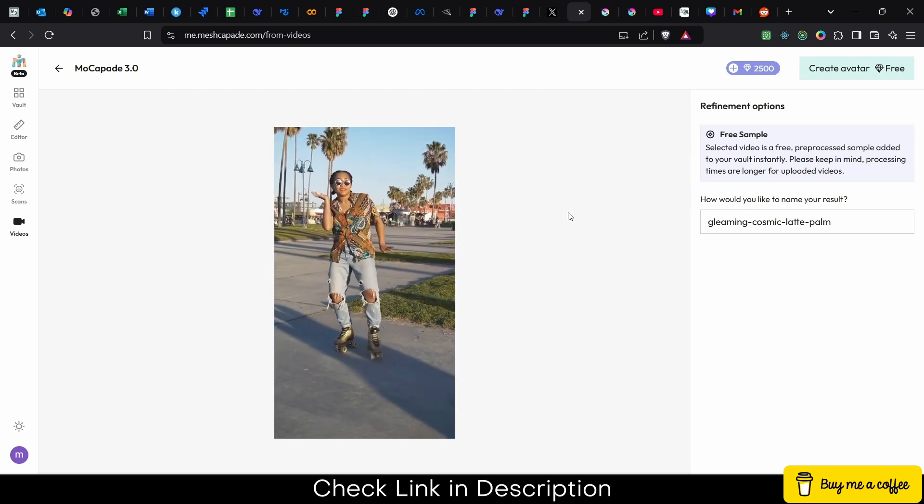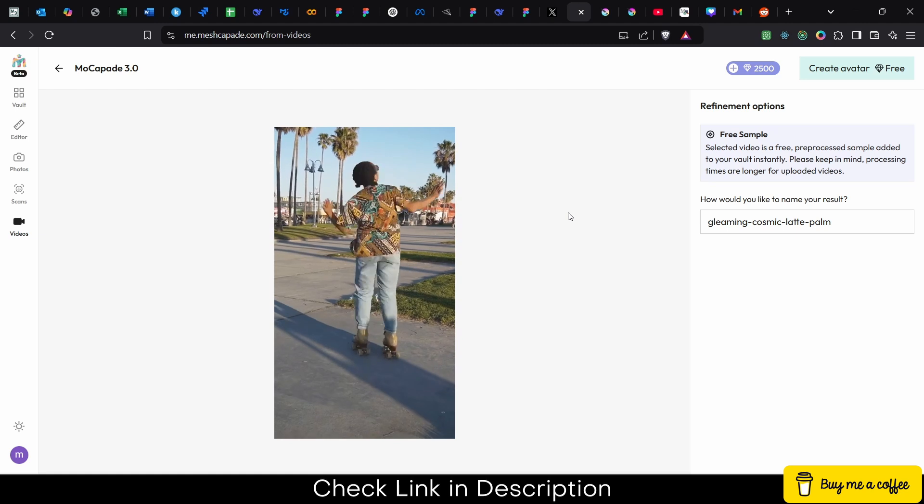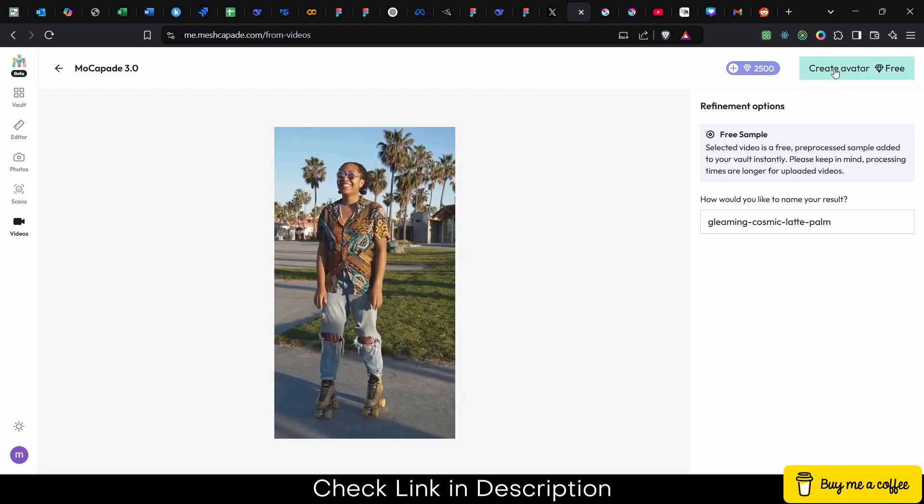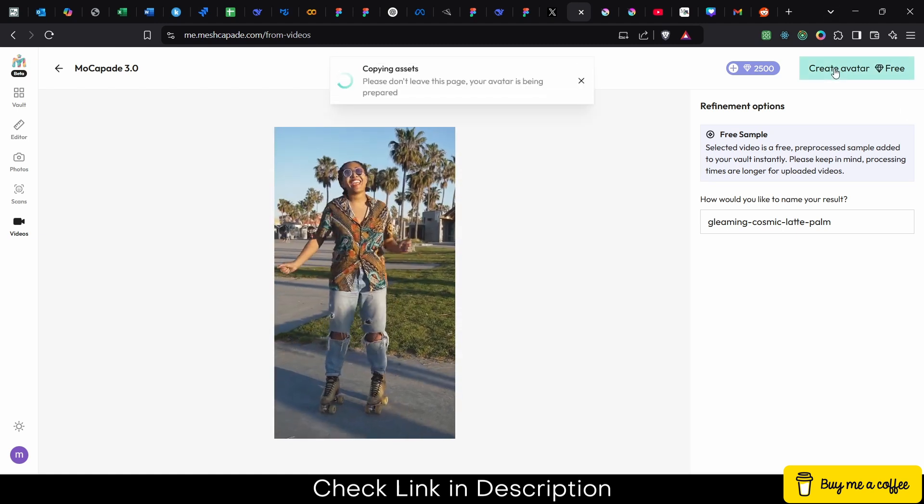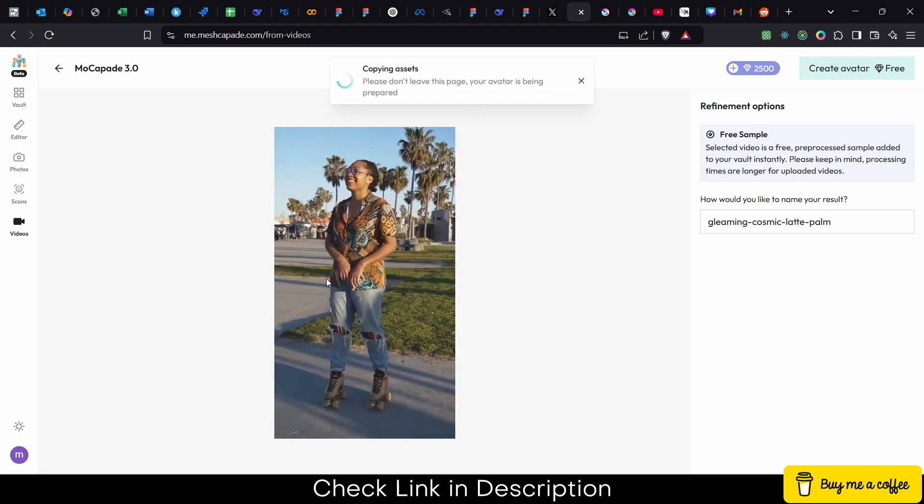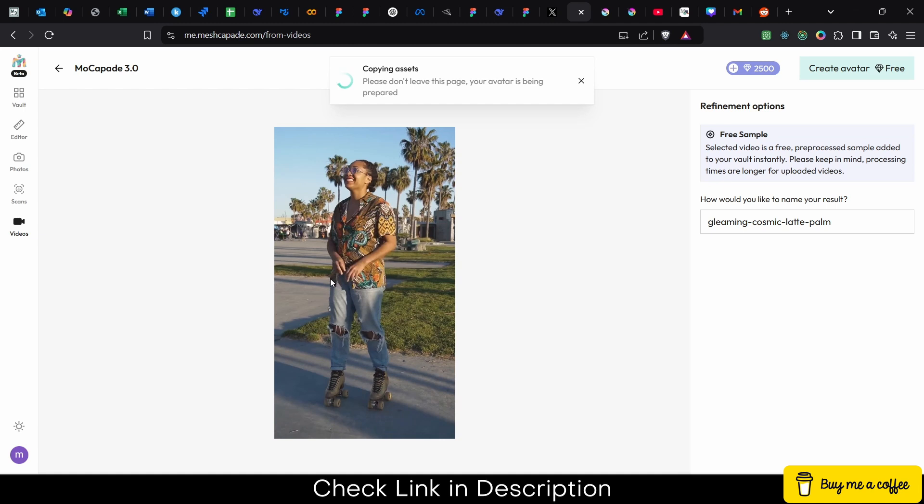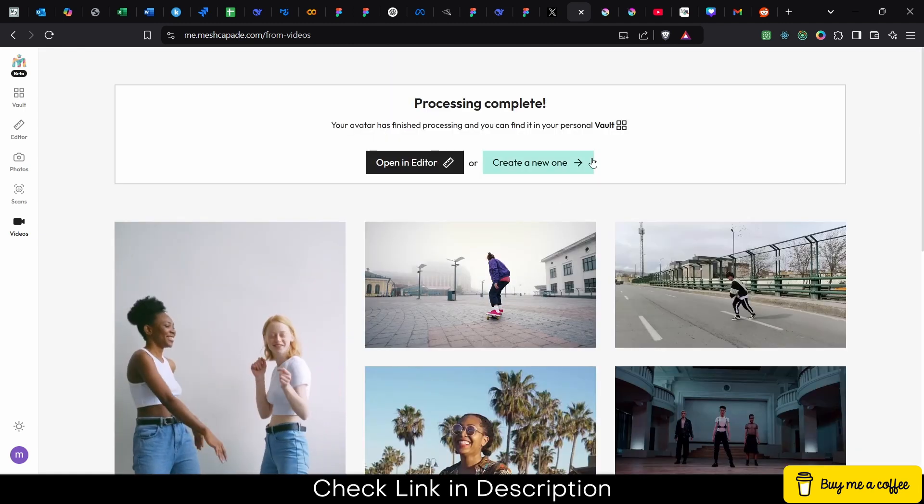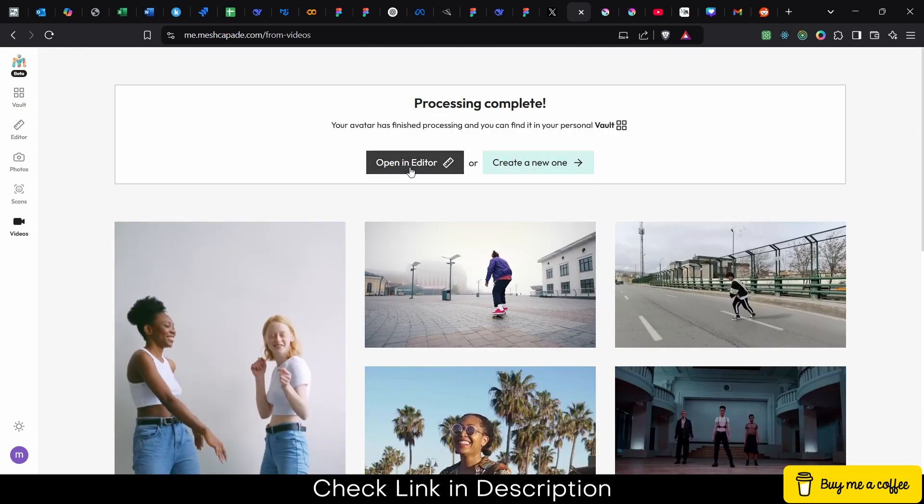After that, click on create avatar for free. It is copying the video and analyzing it, but if you have your own you can use it. Now click on open editor.